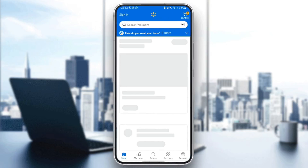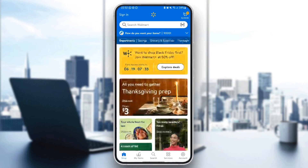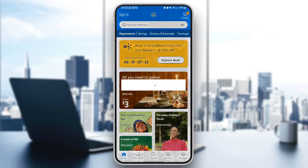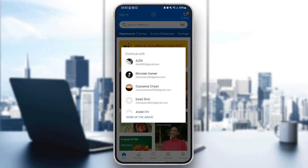Hello everyone and welcome back to a new video. In this video, I'm going to show you guys how you can split payment on the Walmart application. So if you guys want to learn how to do it, just follow the steps that I'm going to show you.